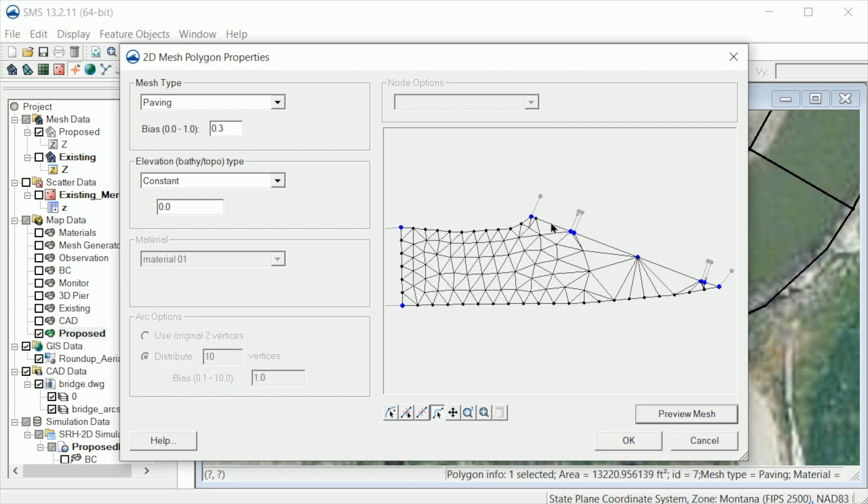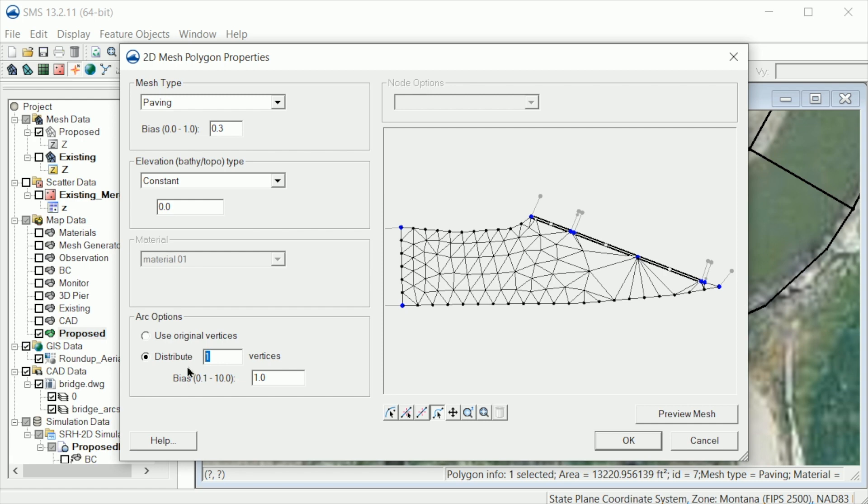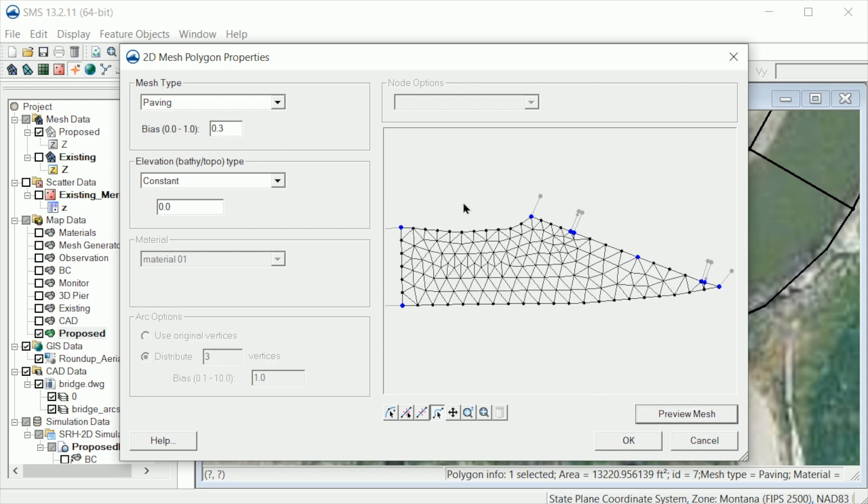Finally, let's add 3 vertices to each of the bridge deck arcs. We now have a reasonable paving mesh that will be created for this polygon.